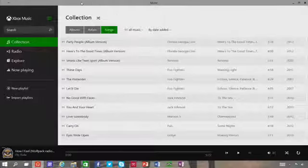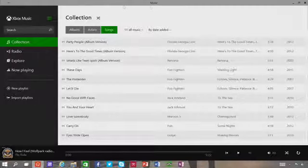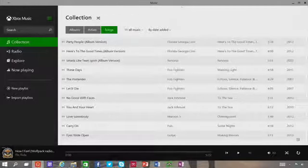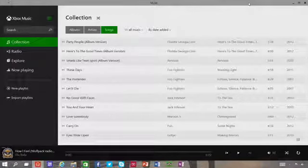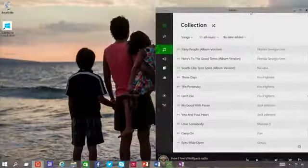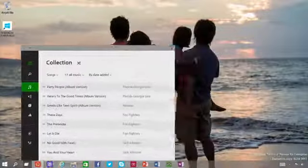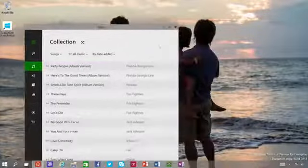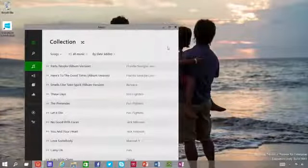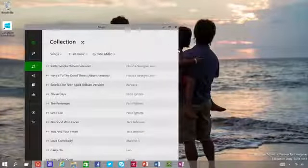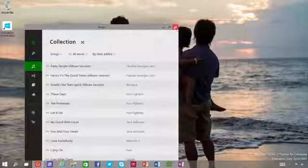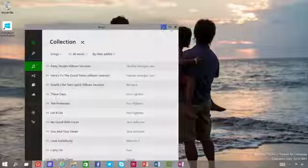Thus, apps from the Windows Store now open in the same format that your desktop programs do. You can resize them and move them around. And they have title bars at the top, so you can maximize, minimize, and close with a click.